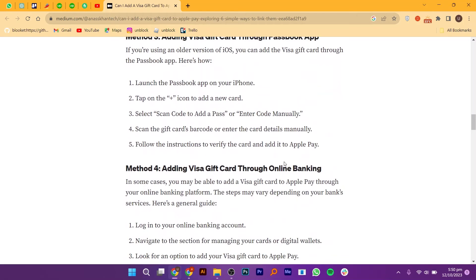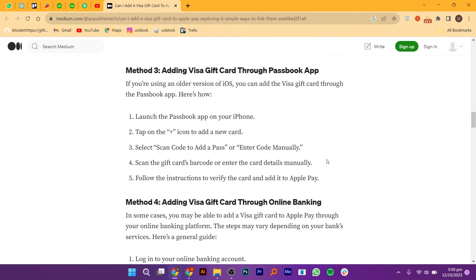To follow the third method, launch the Passbook app on your iPhone. Tap on the plus icon to add a new card. Select Scan Code to add a pass or enter code manually.